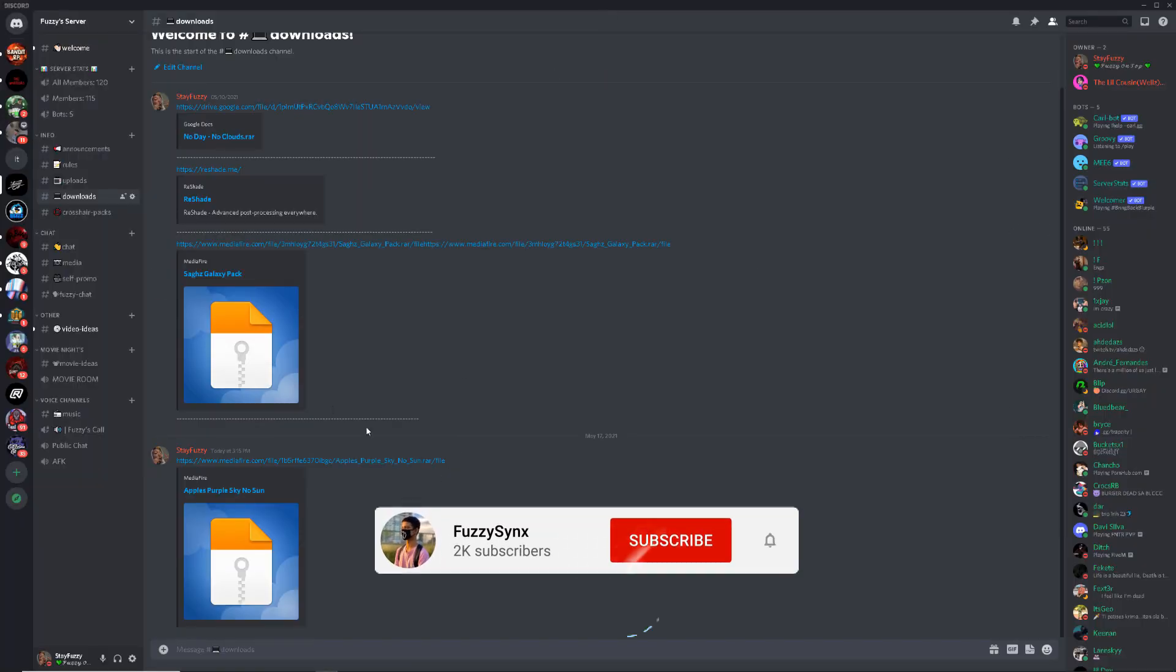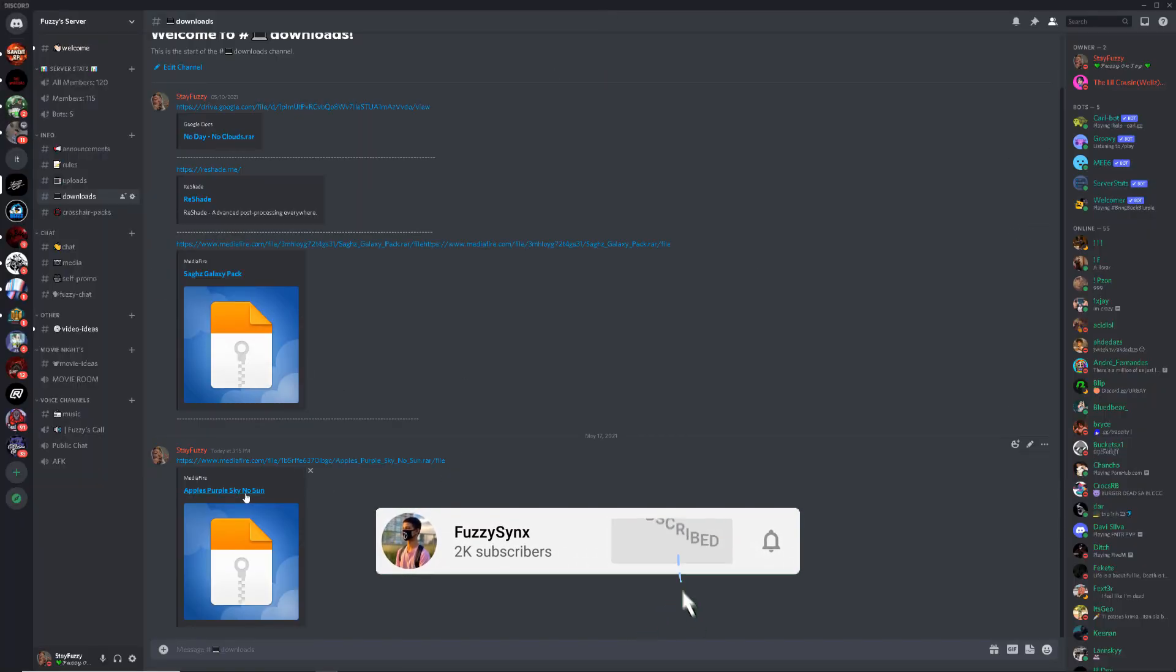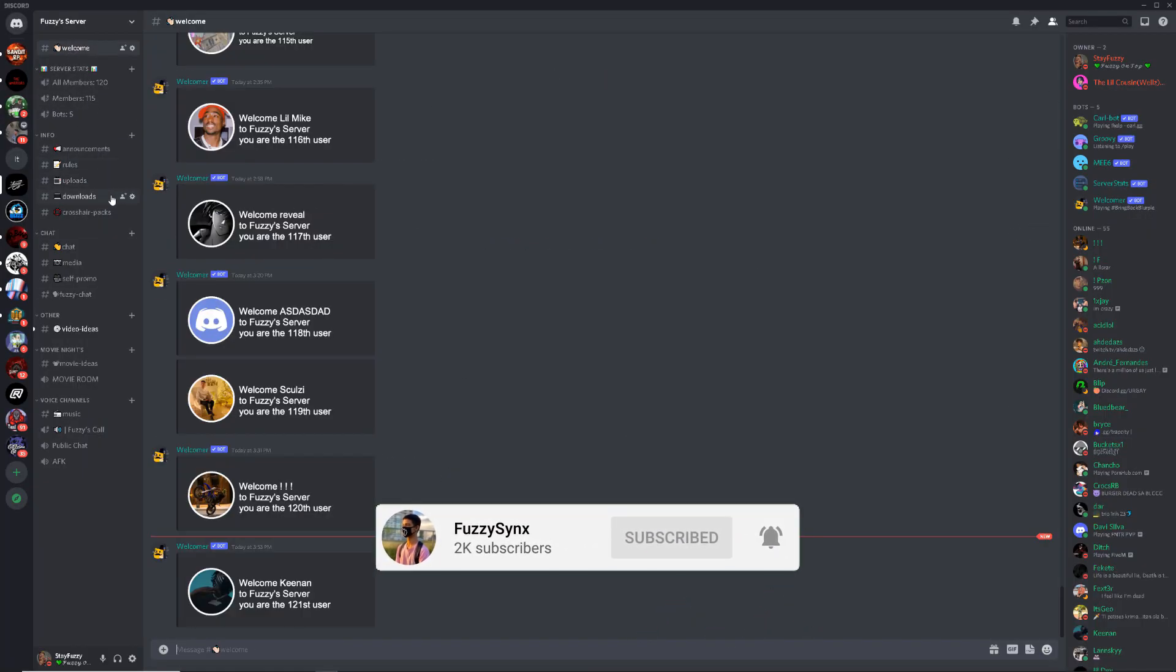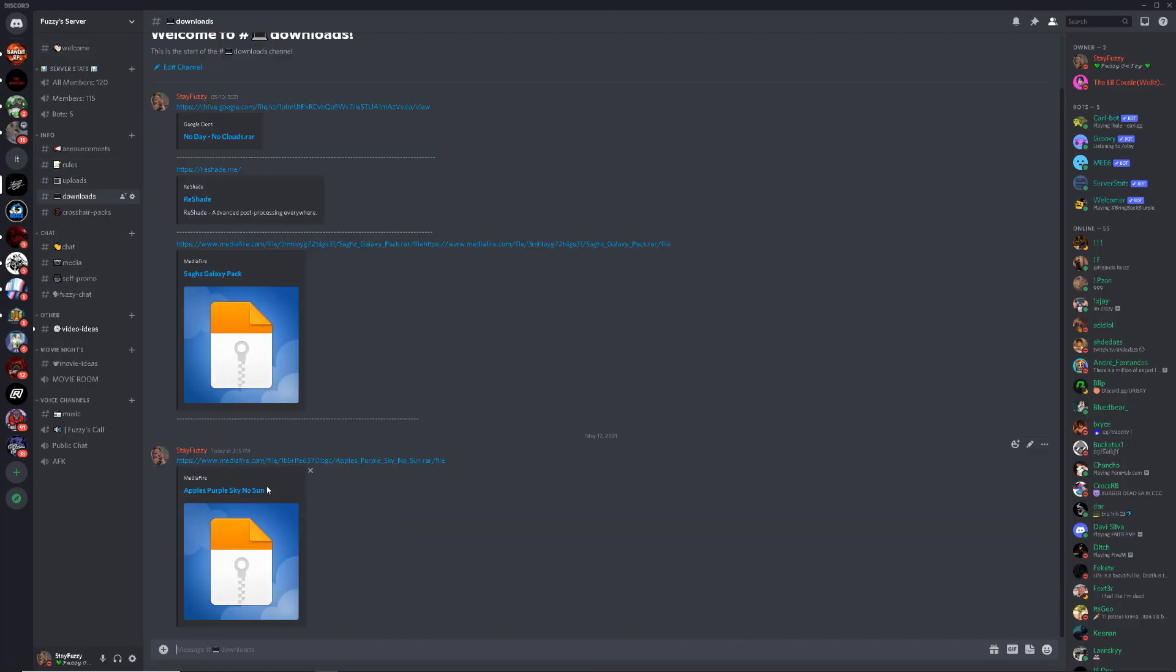Go follow my Discord, link in bio. Once you get here it's going to bring you to welcome. Head over to download, it's a new one, purple sky with no sun. These are the old ones, the galaxy pack is my last video so go check it out.